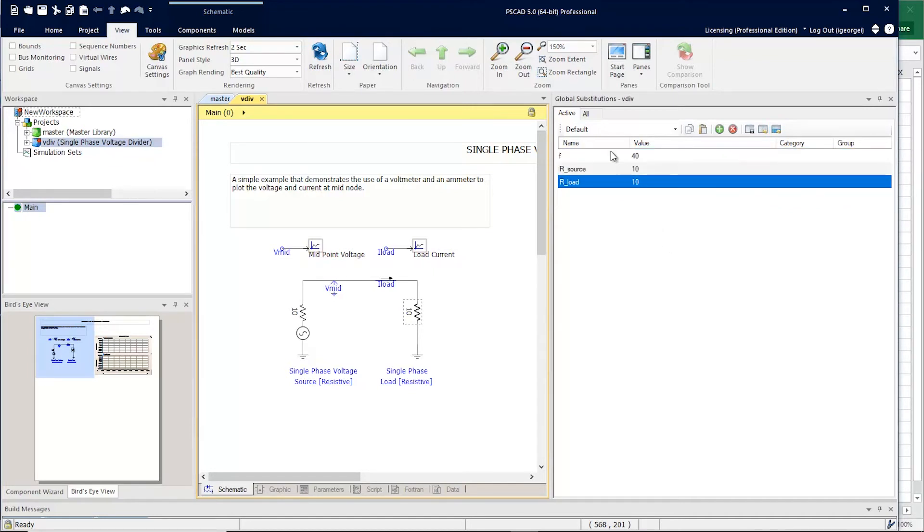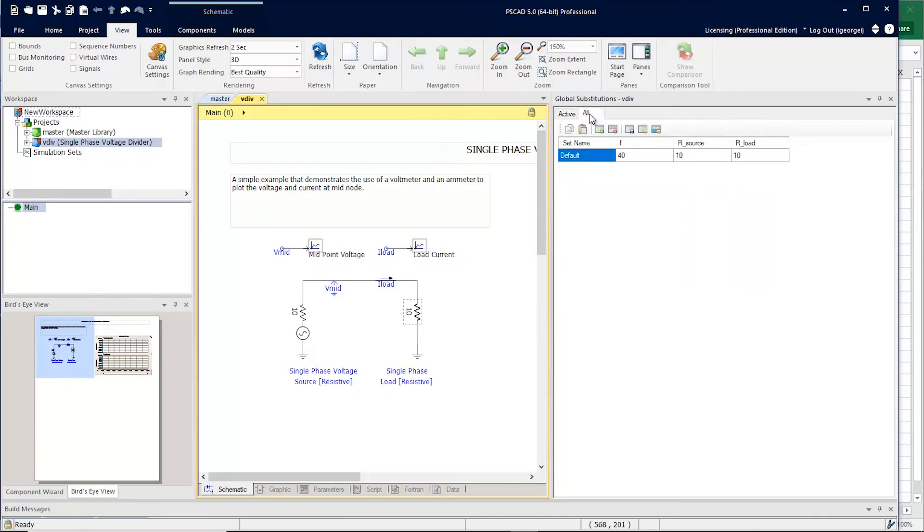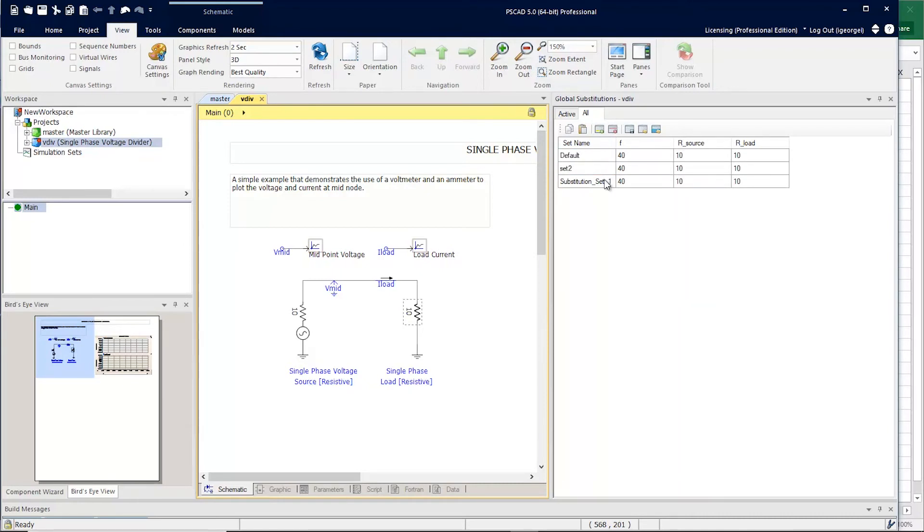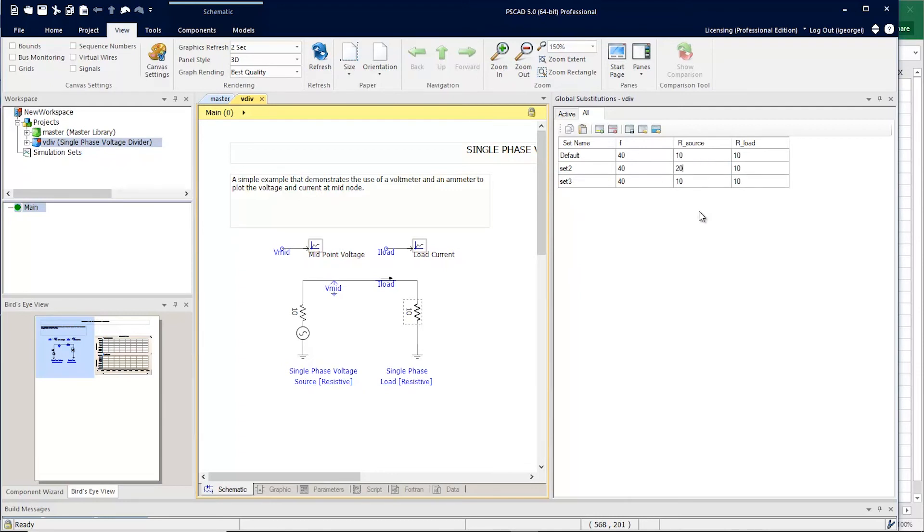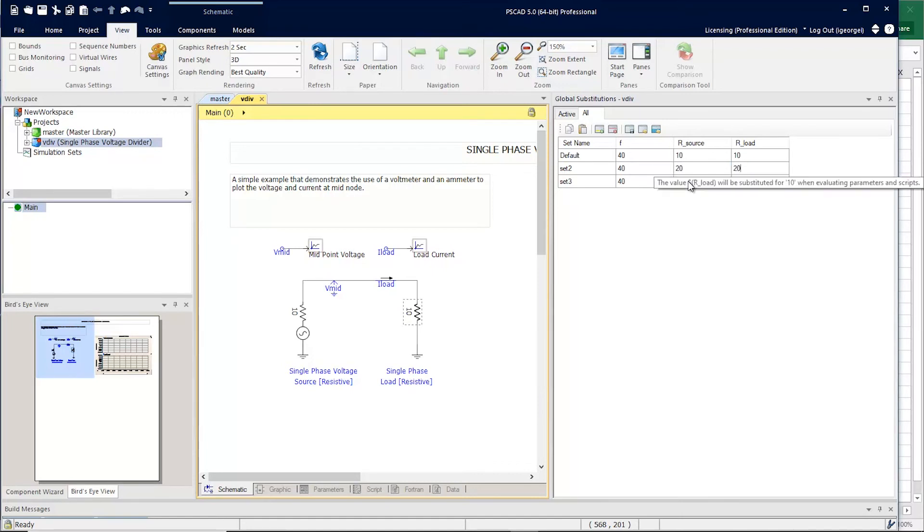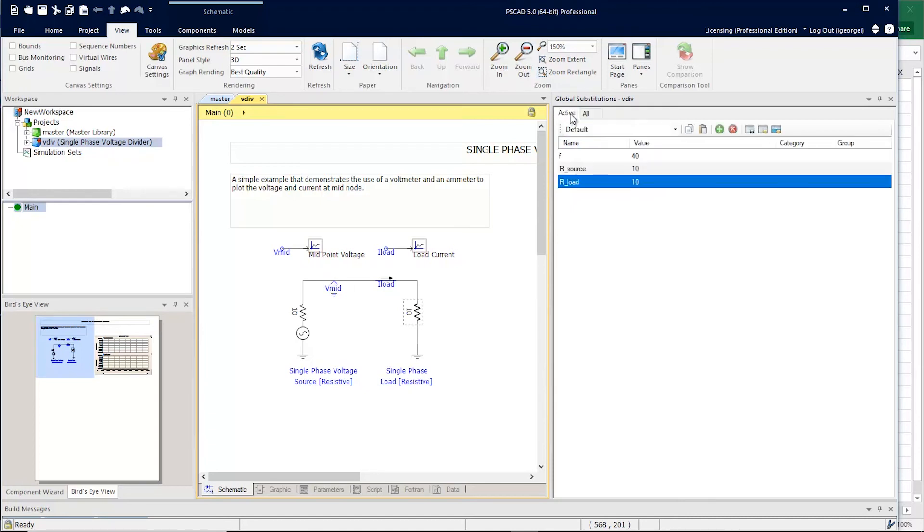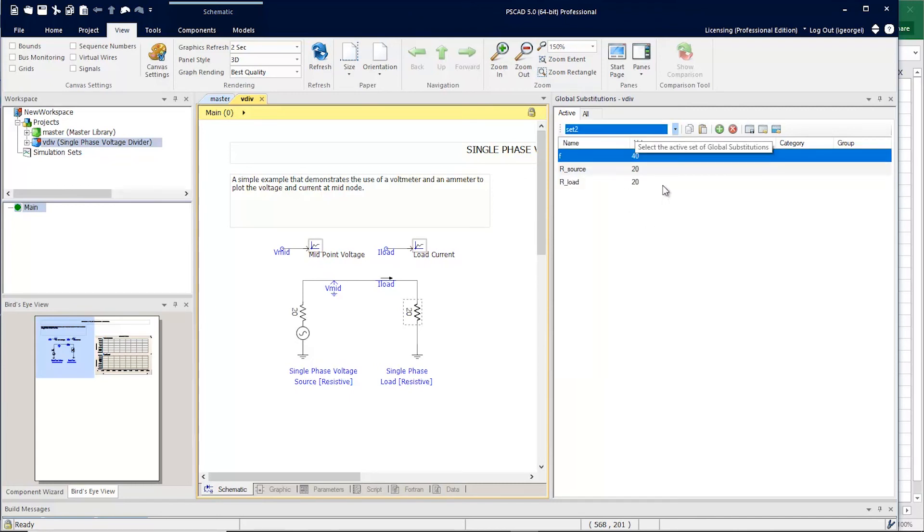The last thing I want to show you is the global substitution sets. You can create multiple sets of your global substitutions. When viewing all sets, you can simply modify each cell here. Now that we have multiple sets defined, we can simply switch between them. And you can see their values reflected in the circuit.